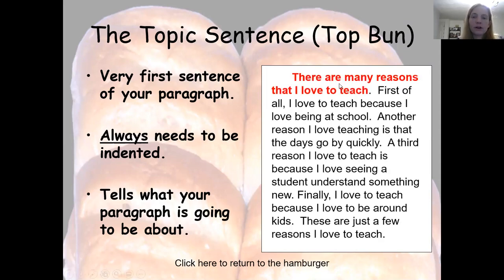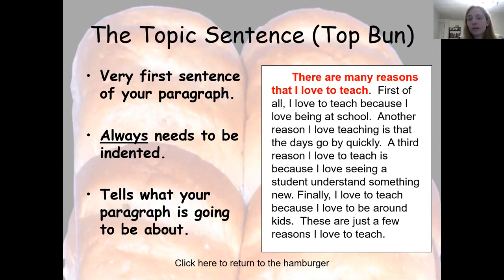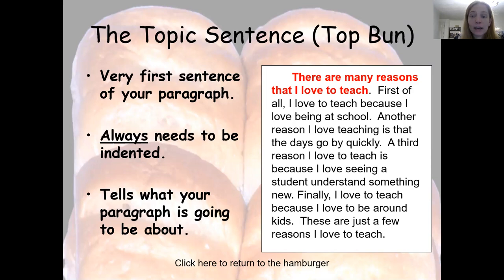Here's an example: 'There are many reasons that I love to teach.' This is my thesis. So when my reader reads this, they know that my paragraph is going to be about all the reasons I love to teach. Normally, I would tell you to list those reasons in this sentence — there are many reasons that I love to teach: first, being at school; second, days go by quickly; and third, I like seeing students and I like being around kids. So that is a more concise, clear way to create a topic sentence. But if you're just starting out, this is a nice way to start too.